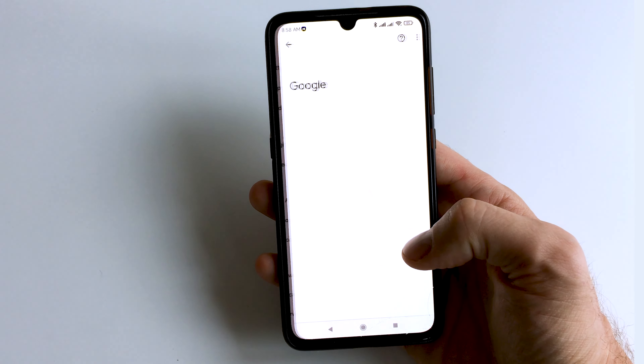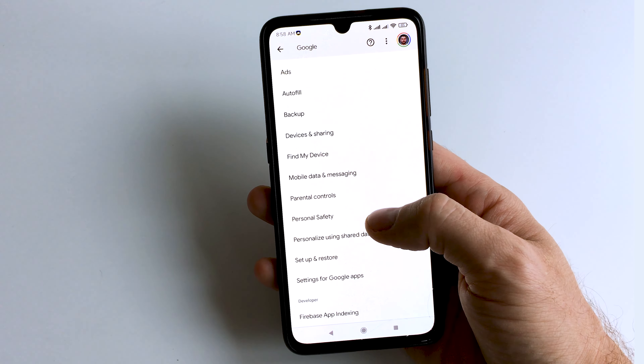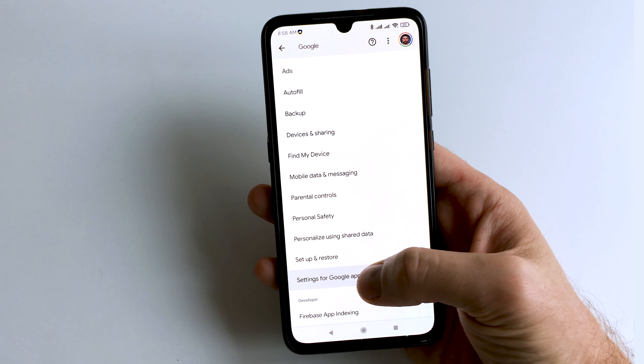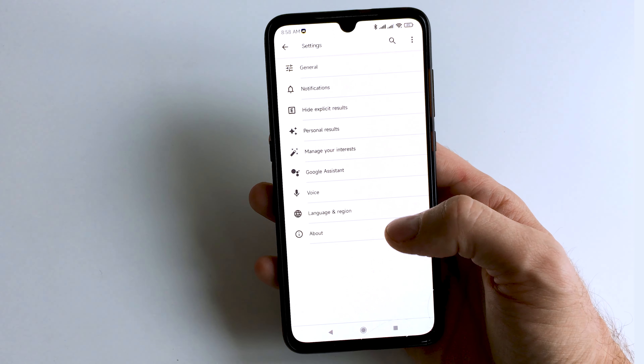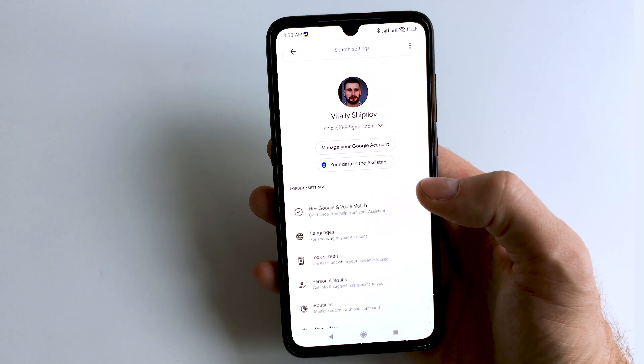Scroll down. Find and select the Settings for Google Apps section. Select Search, then Assistant and Voice. Select Google Assistant.